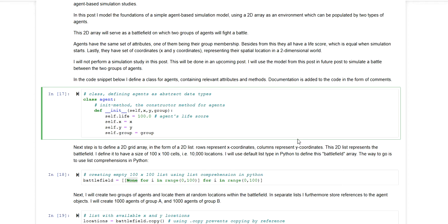The idea is to make a model that has a battlefield as a two-dimensional array or a two-dimensional grid. On this battlefield, two groups of agents will be randomly located and each agent has a life score.